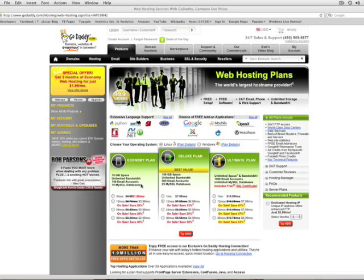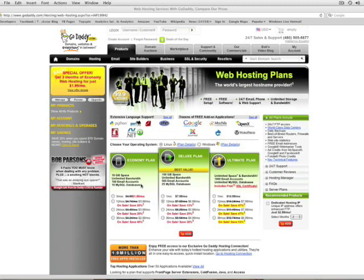you're going to want to get one of these three plans here. If you're just going to be running one site on this hosting account, then the Economy Plan should be plenty for you. You probably won't need the extra databases or a ton of storage that you would get from the other plans. So chances are, the Economy Plan is going to be just fine for you.